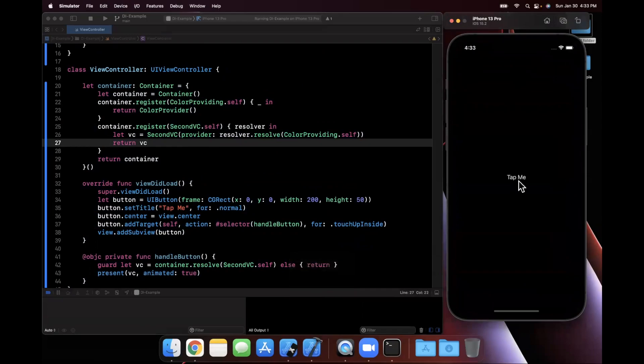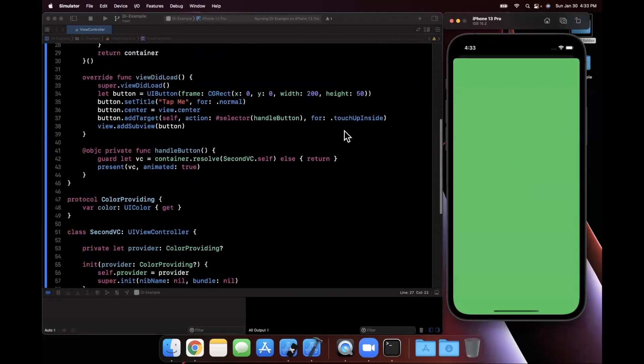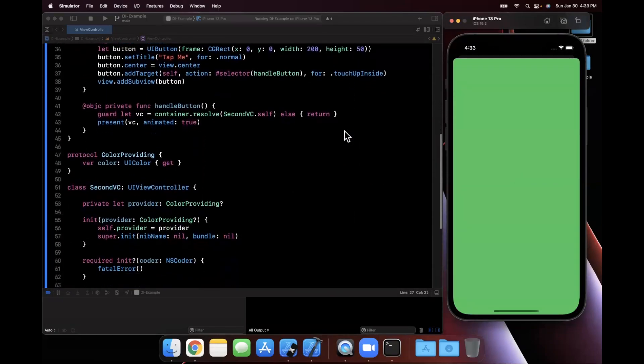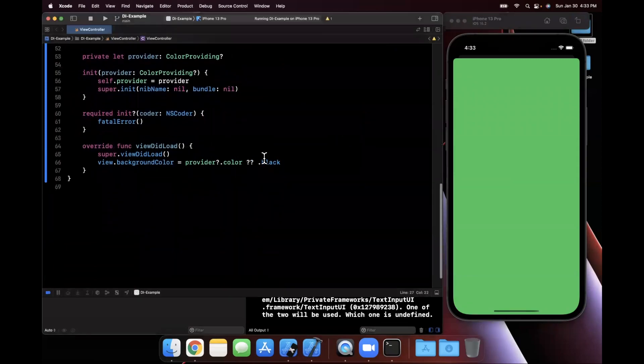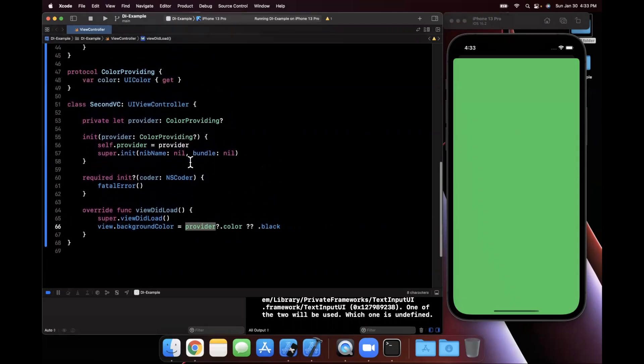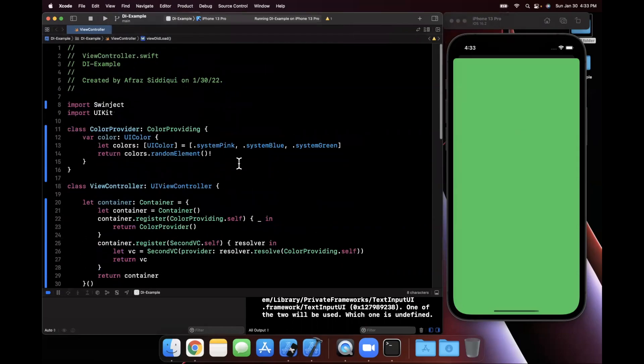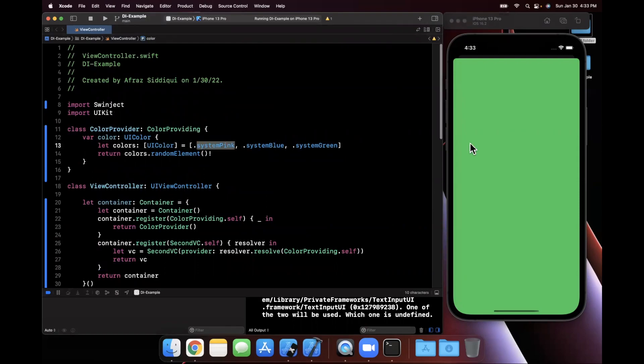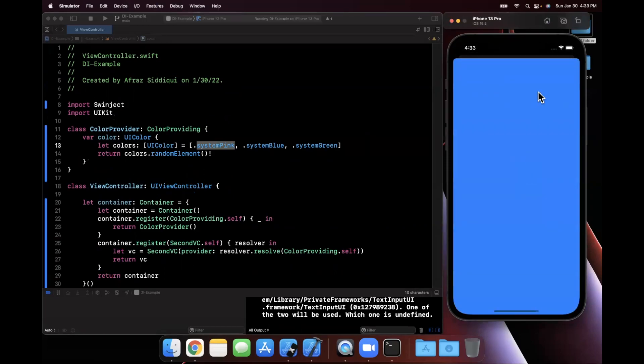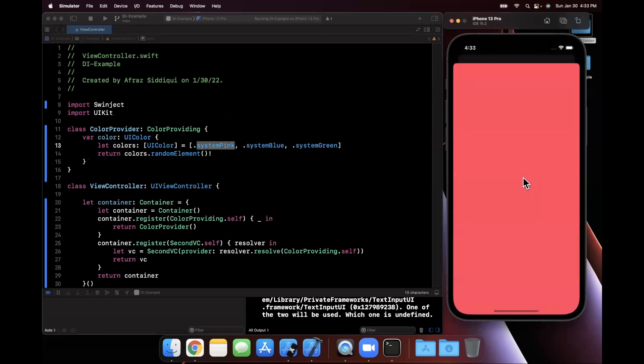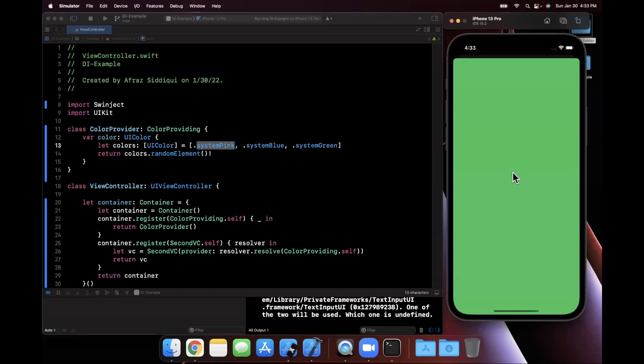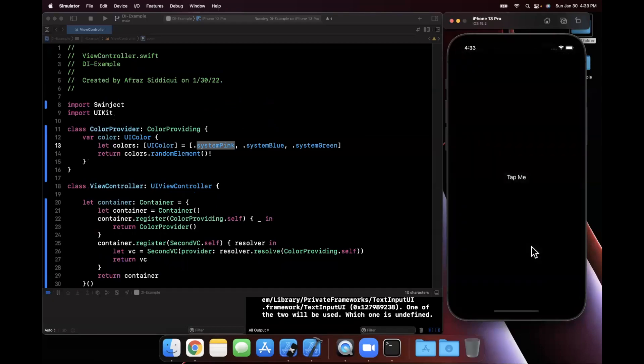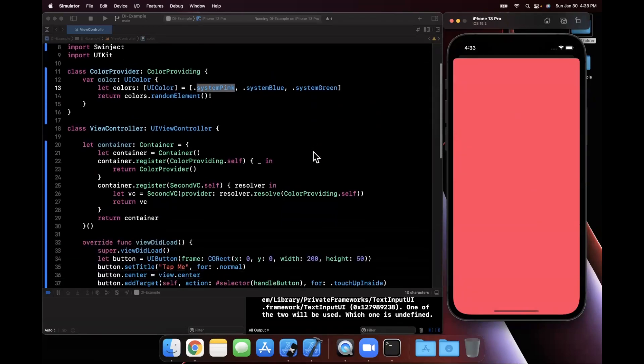So if we go ahead and give this a run once more, now you'll see we'll actually get a color back. And once again, just to remind you folks, it'll be black if we're not able to resolve a color. Otherwise, from our injected ColorProviding object, whatever it may be, what we're doing in here in this concrete implementation is we create an array of pink, blue and green, and we randomly return it each time. So every single time we actually go ahead and click this button, it actually resolves it.